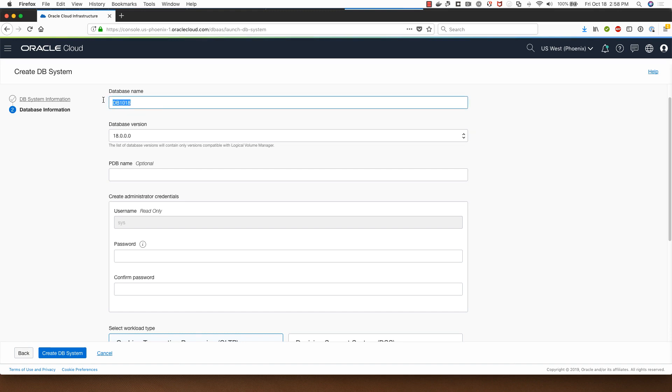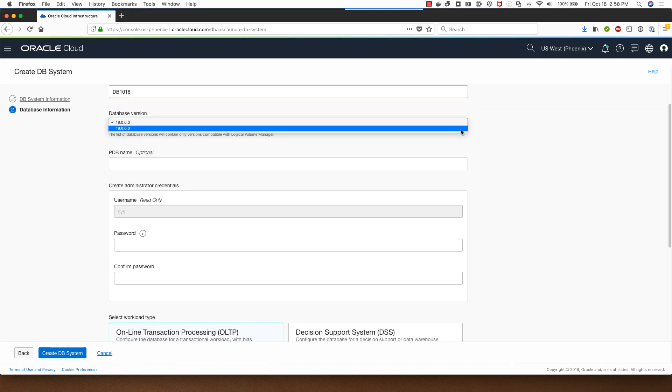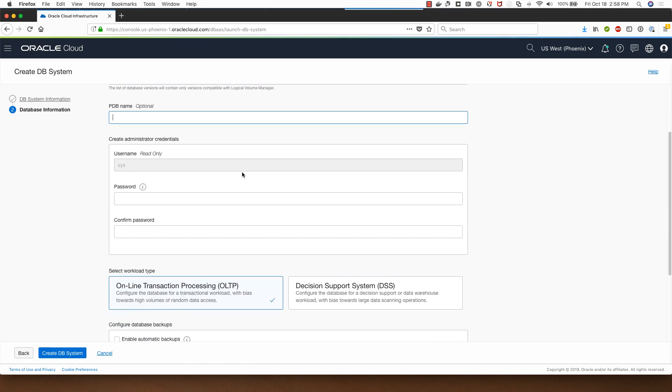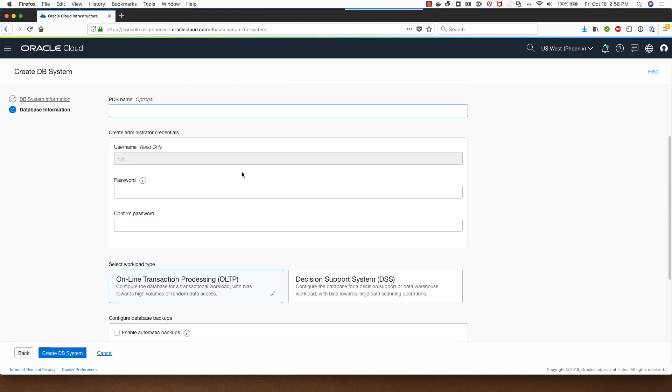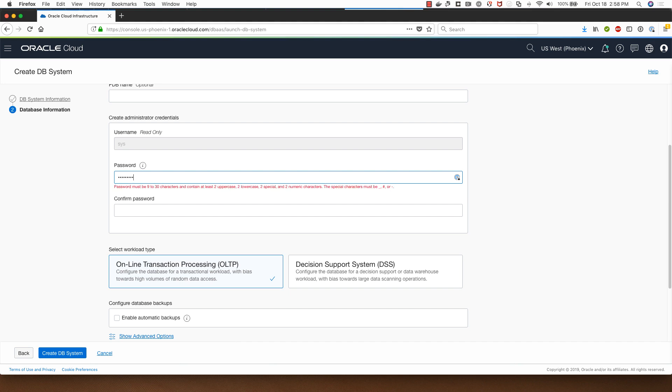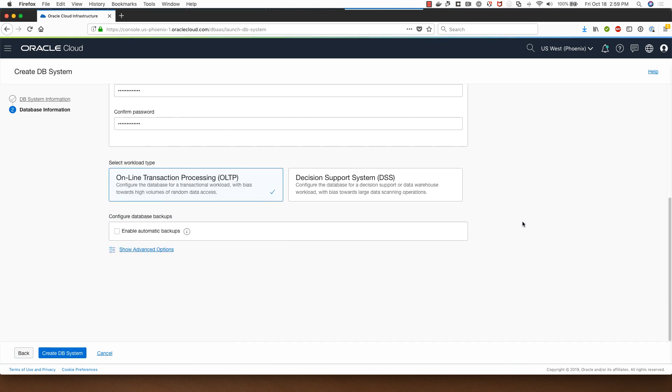This is where I can change the database name if I want to. Note that the database name cannot be longer than 8 characters here. I can select between 18 or 19c for the database system choice. Since it's 19c I can optionally provide a pluggable database name. I will leave that alone. This is where I provide the password for the sys user.